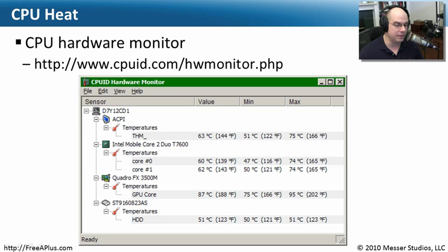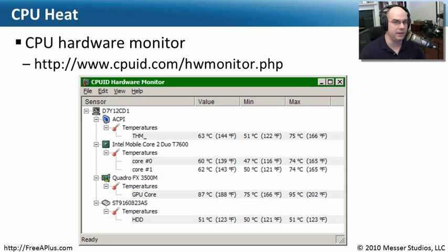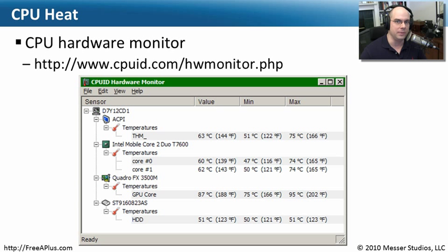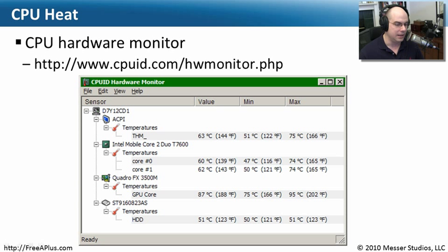Look how hot the video card gets, 202 degrees Fahrenheit, currently running at 188. Our video cards these days have a lot of cycles going through them. They are workhorses. So you can see that the processors on those devices also get very hot.